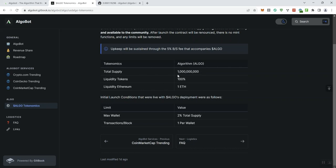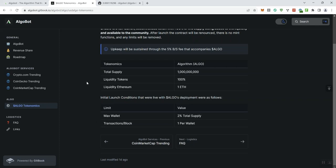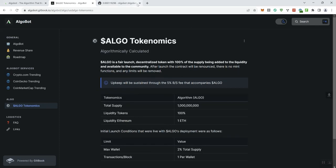Total supply, we've got a ton of it. Liquidity tokens, 100 percent in liquid Ethereum and one ETH. Max wallet is 2 percent of the total supply and transactions per wallet is one per wallet. So that's all the information they give us here essentially on the tokenomics.